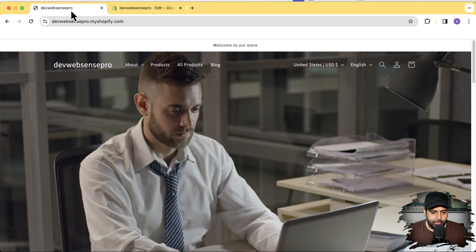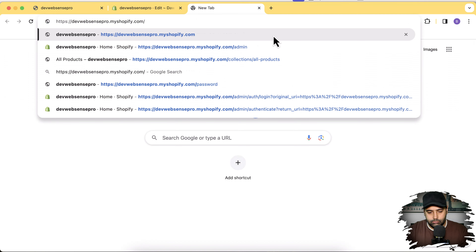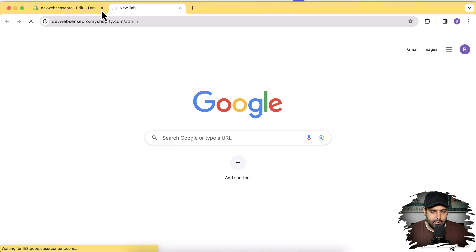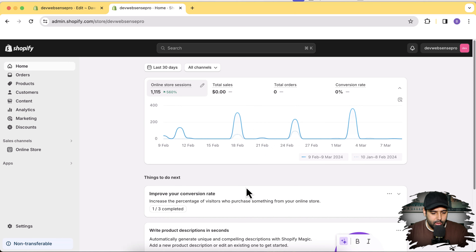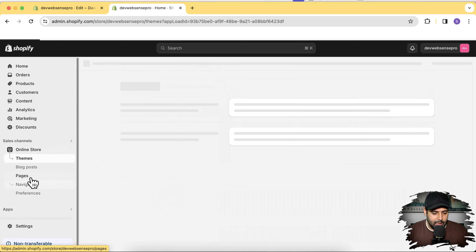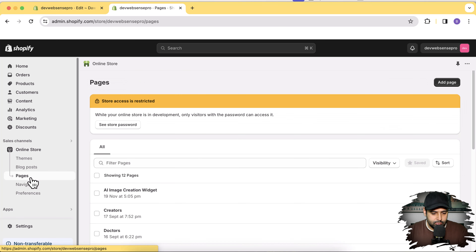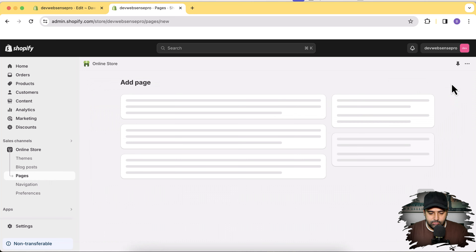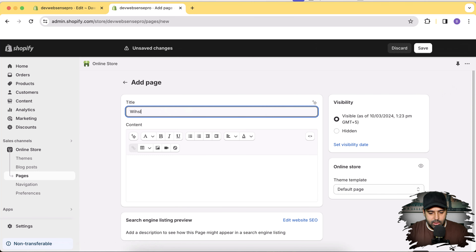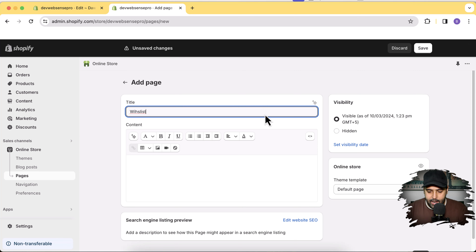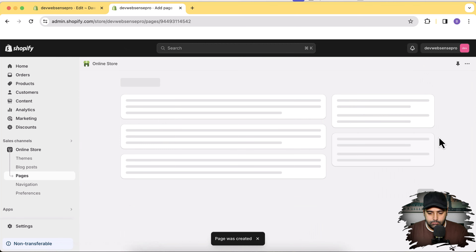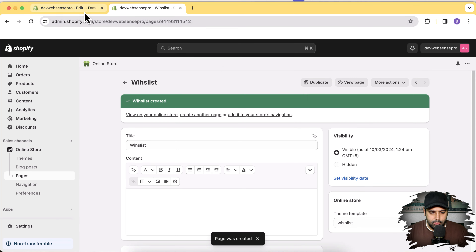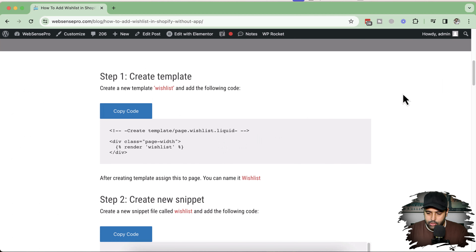Now we'll go to Pages and create a new page. Go to Online Store, click Pages, then click Add Page. Name this page 'Wishlist', and choose the wishlist template we just created from the template dropdown. Then click Save. Now let's go back to the code editor and move on to step two.